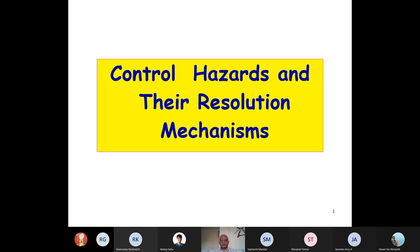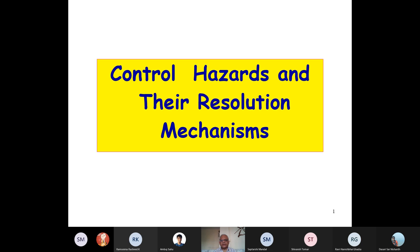Good morning everybody. Is the voice okay? Are you able to hear the video and the voice? Okay, great. So let's get started. We were in the last class looking at the control hazards and how they have been solved, because this initially appeared to be a very difficult problem.